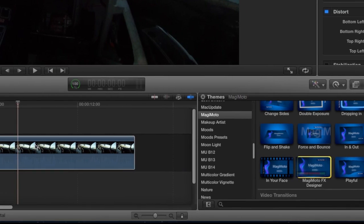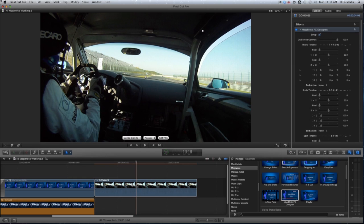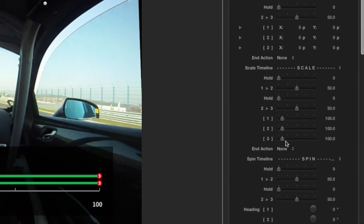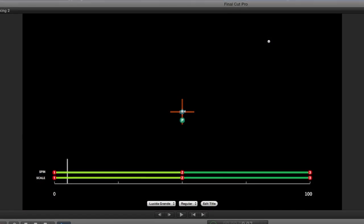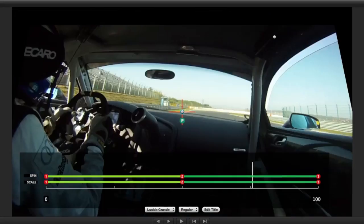Lastly, I'll mention the Majimoto FX Designer, available both as an effect and a title. These give you all the power that's under the hood of Majimoto and allow you to come up with exciting animations of your own, controlling aspects like throw, scale, and spin — creating all of the built-in aspects we've already seen, so the options are endless.